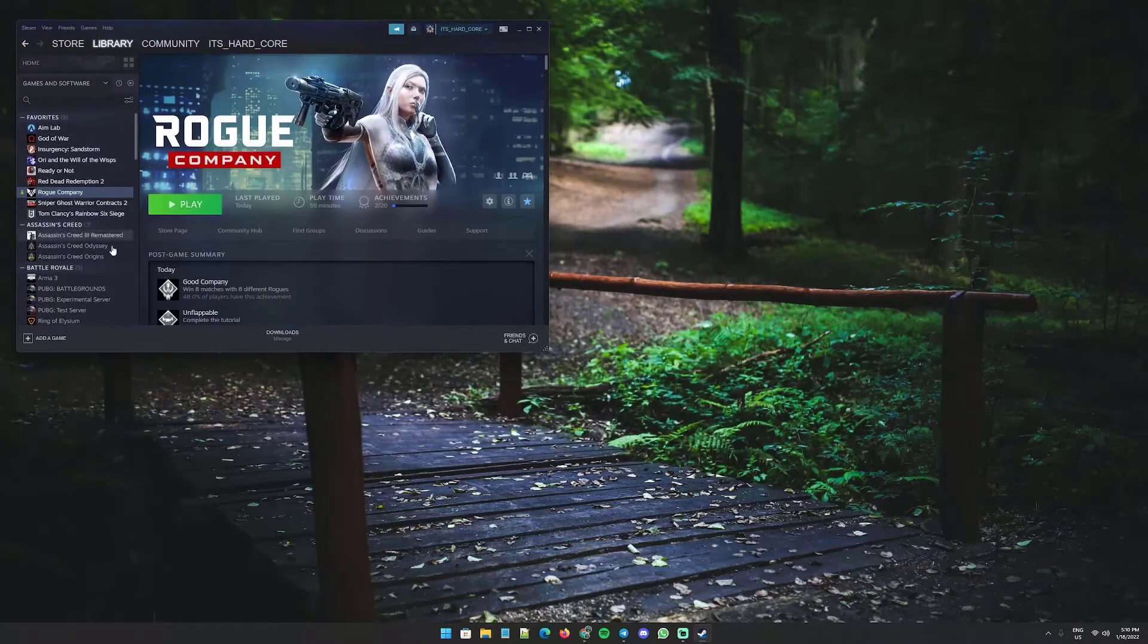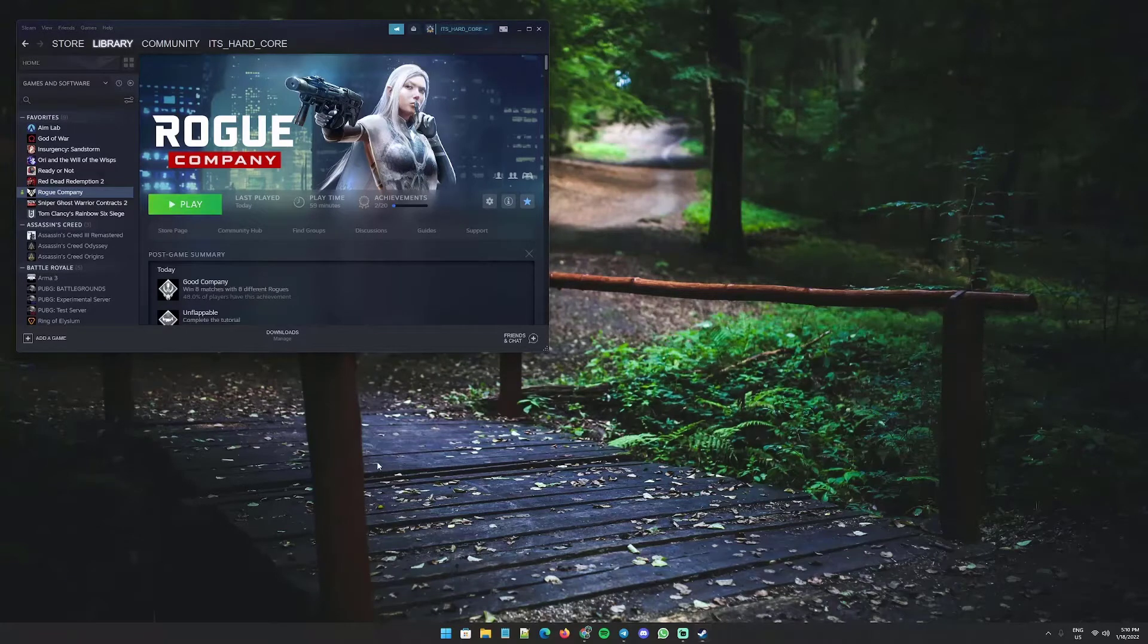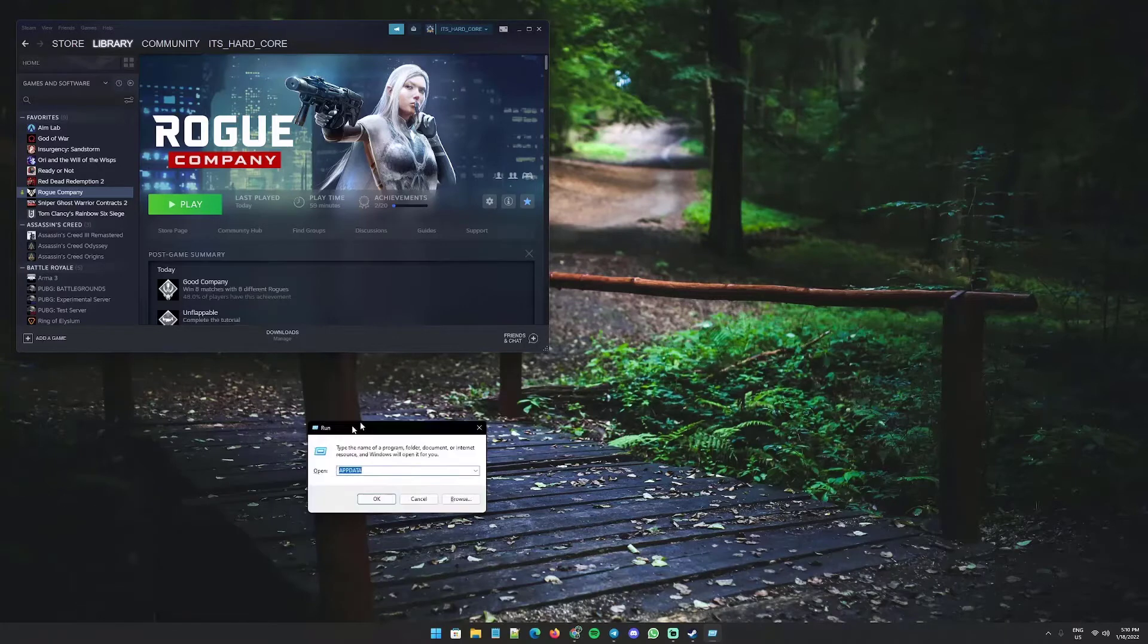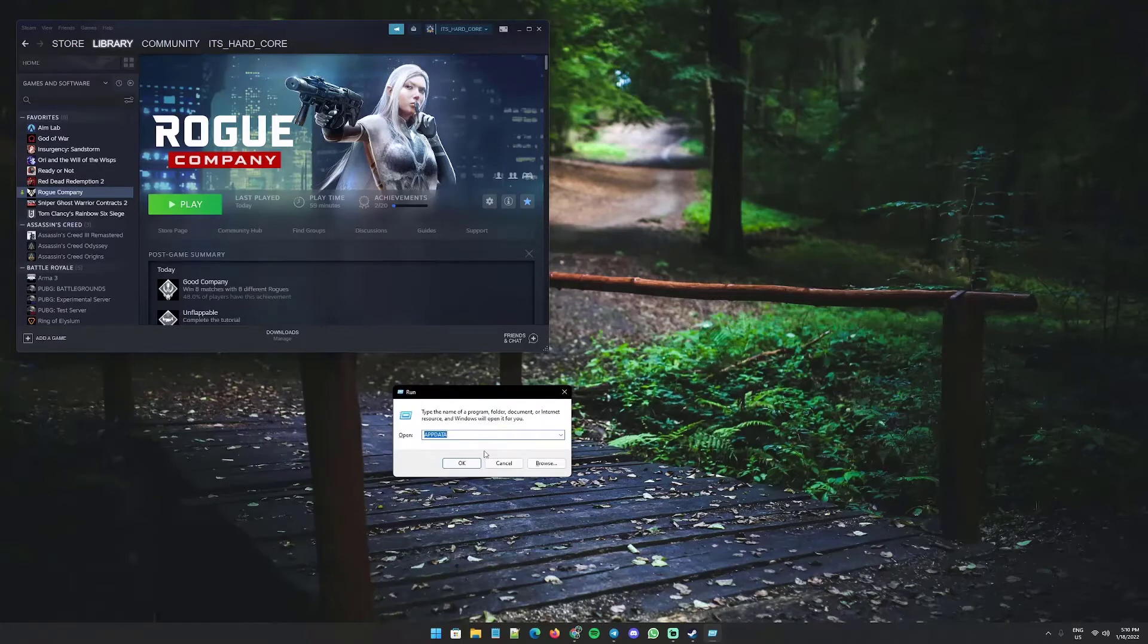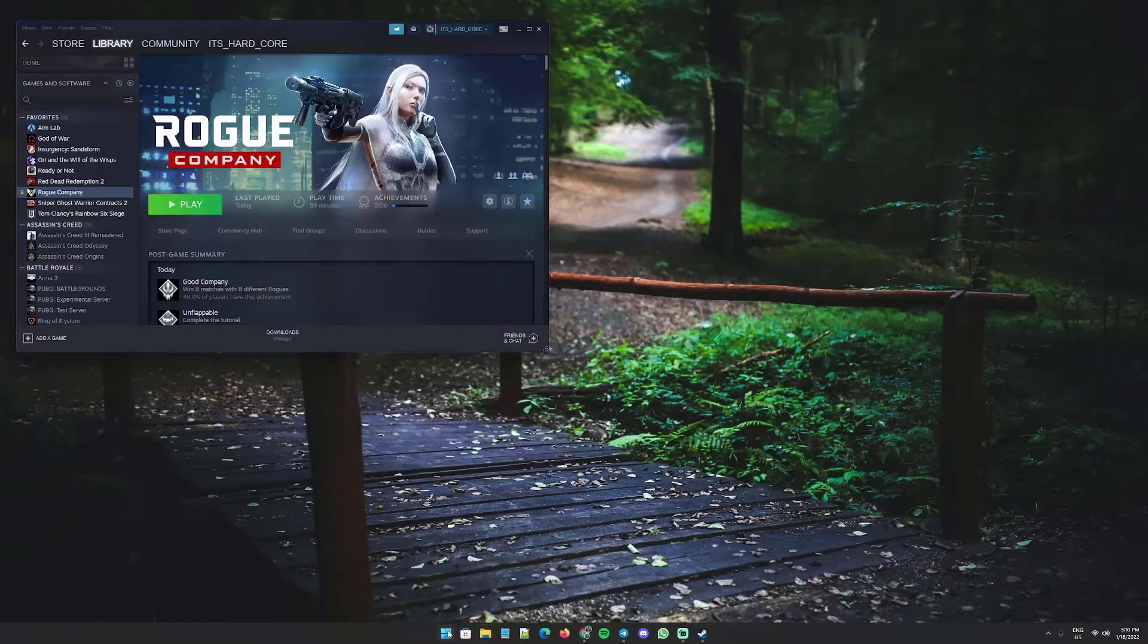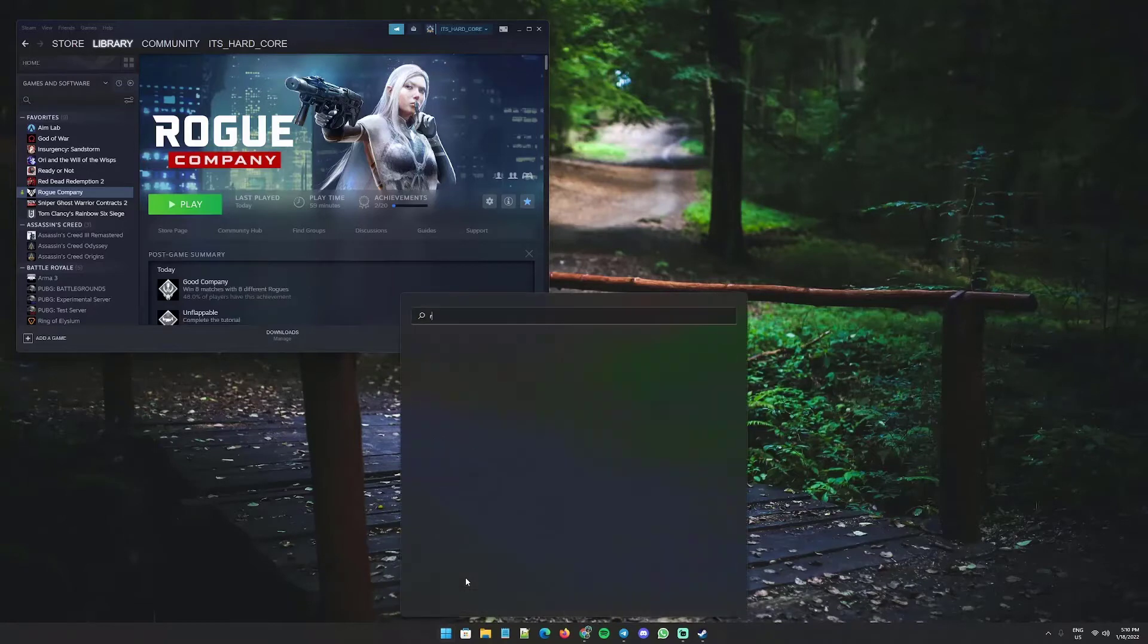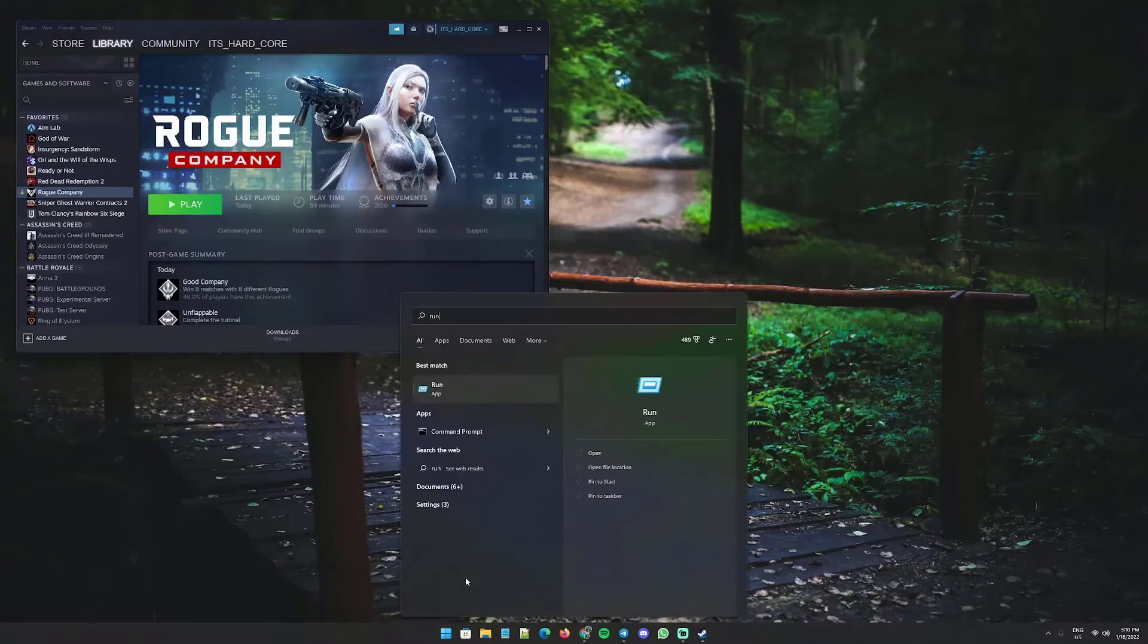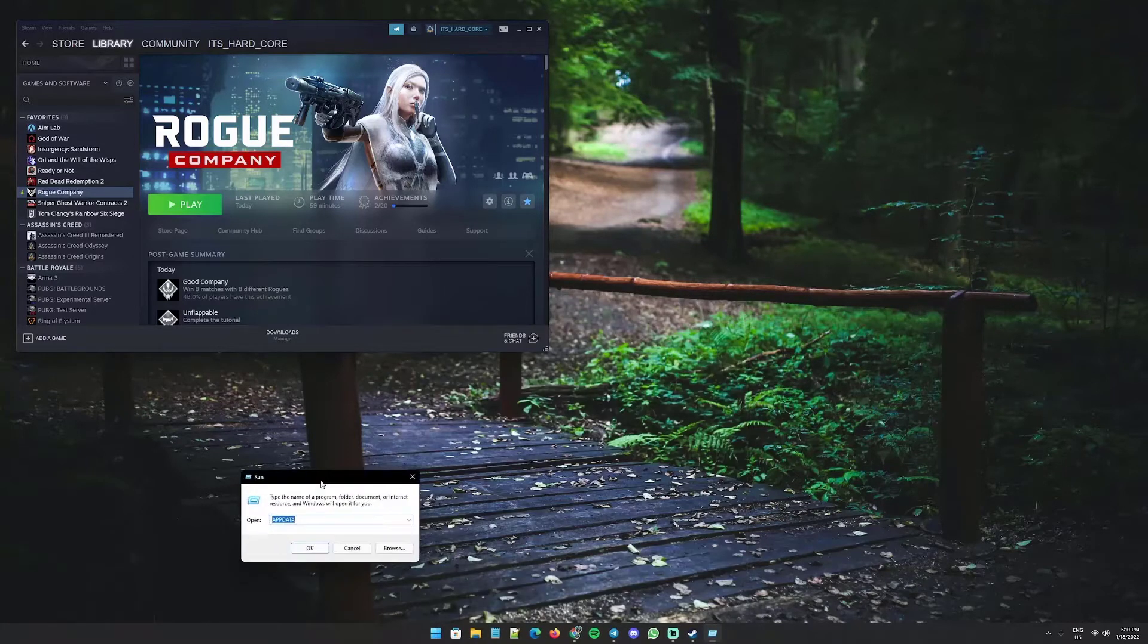Now that the game is fully closed, we can hold Windows and press R to open the Run window. Or if you're not comfortable with that, just open the start and type run.